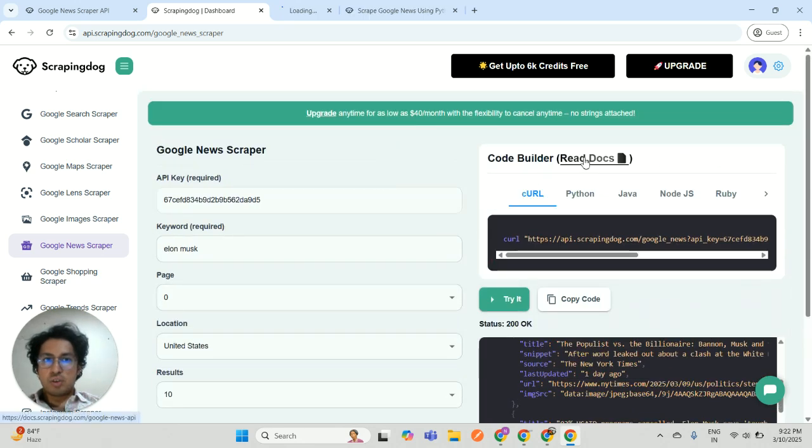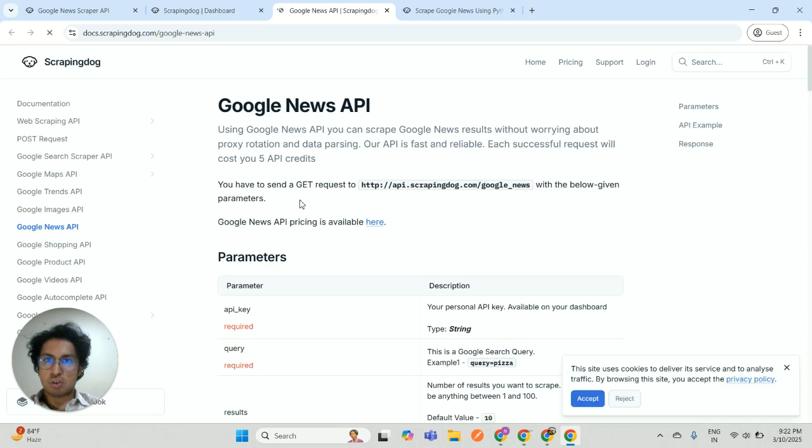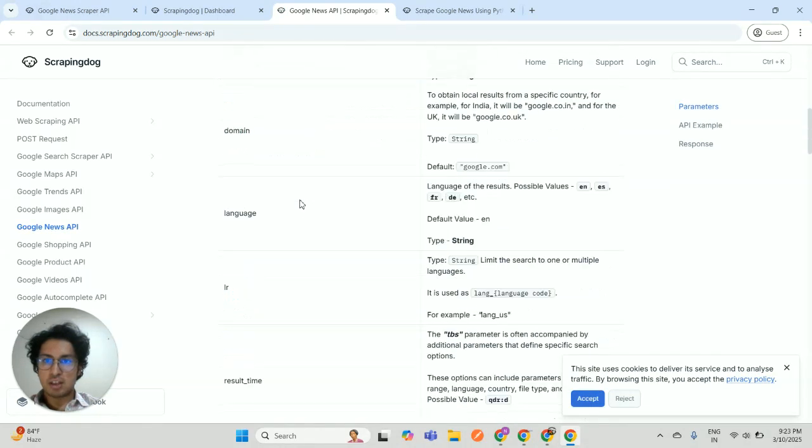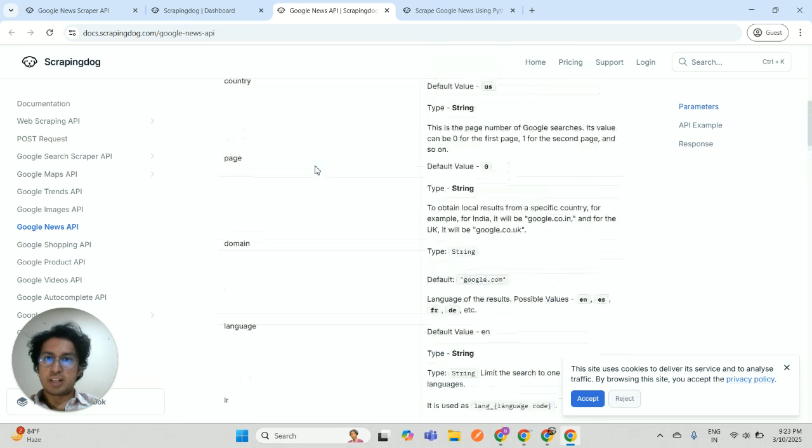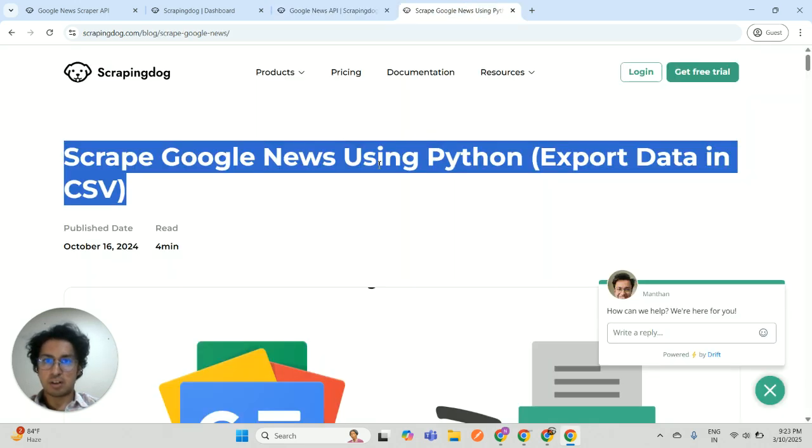You can take advantage of the various parameters offered by scrapingdoc.com on Google News API. You can go through the documentation for more details and I have also written an article on scraping Google news using Python.